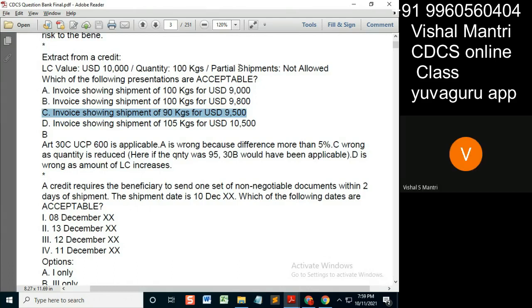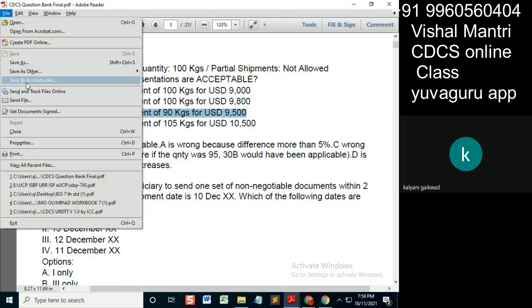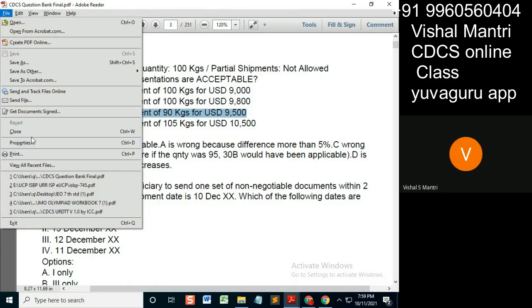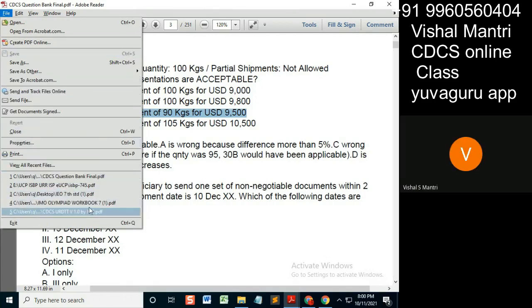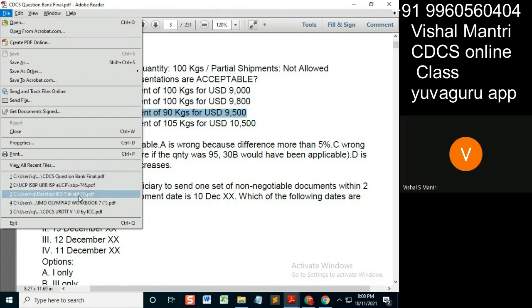UCP Article 30 — quantity can be reduced by 10 percent. One second, let me find it in the UCP.